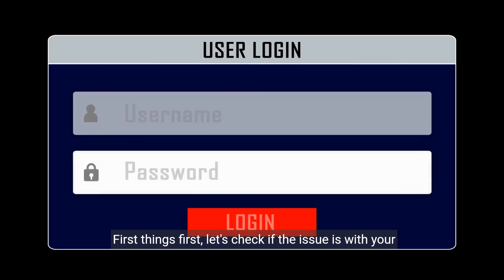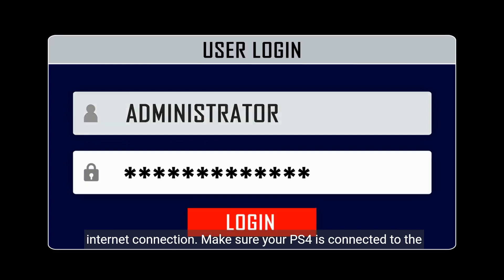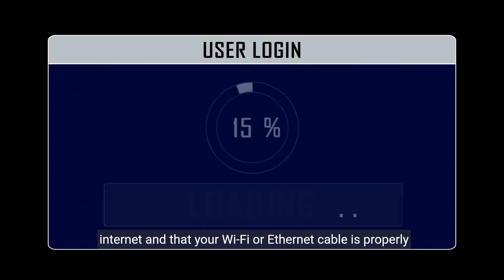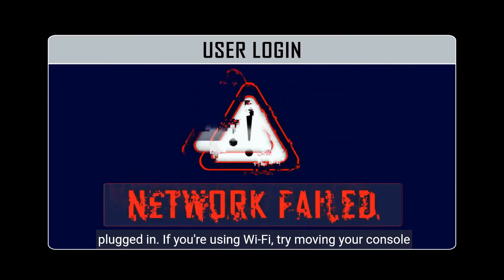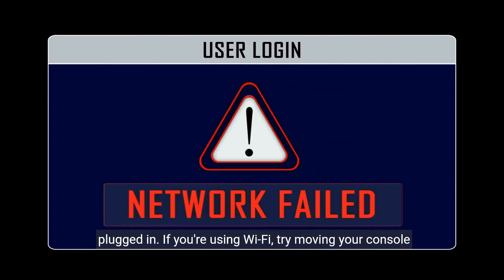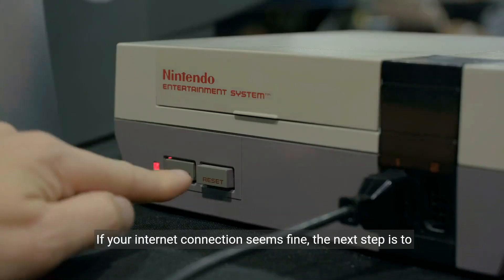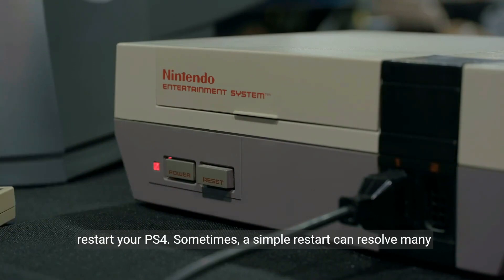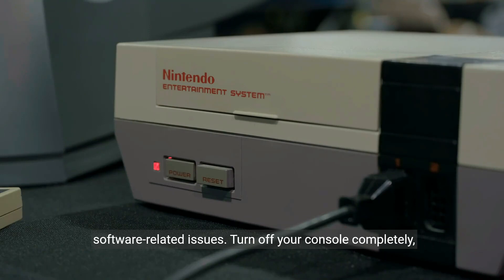First things first, let's check if the issue is with your internet connection. Make sure your PS4 is connected to the internet and that your Wi-Fi or Ethernet cable is properly plugged in. If you're using Wi-Fi, try moving your console closer to the router to ensure a stable connection. If your internet connection seems fine, the next step is to restart your PS4. Sometimes a simple restart can resolve many software-related issues.